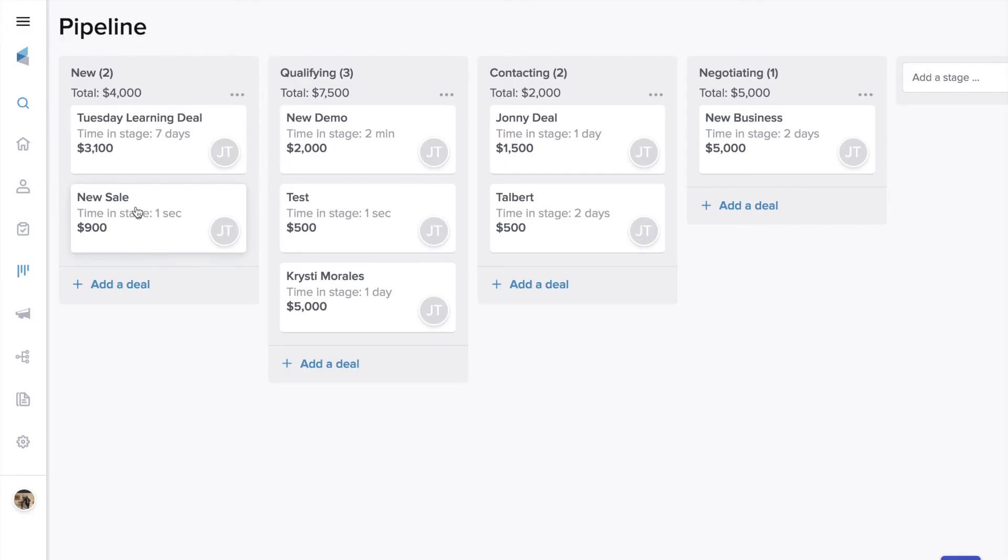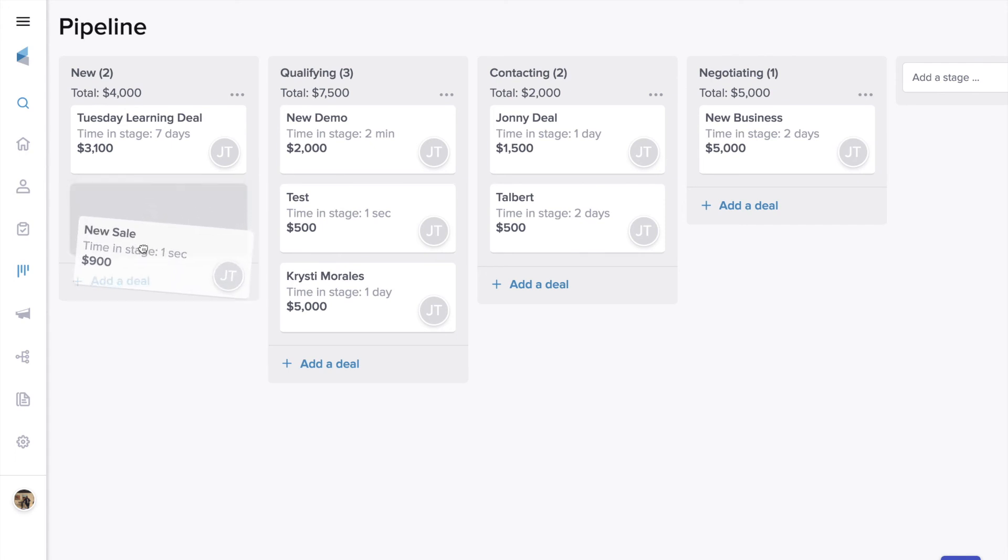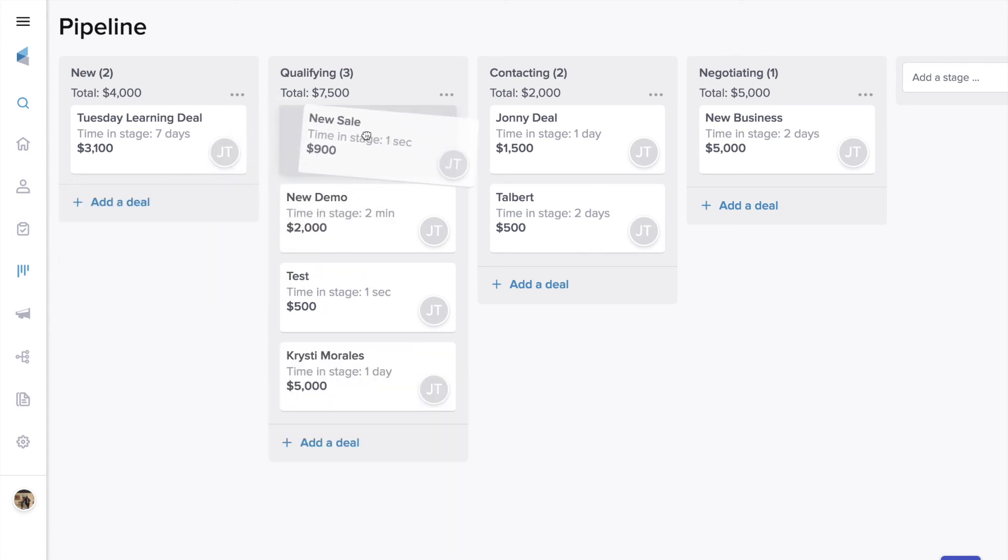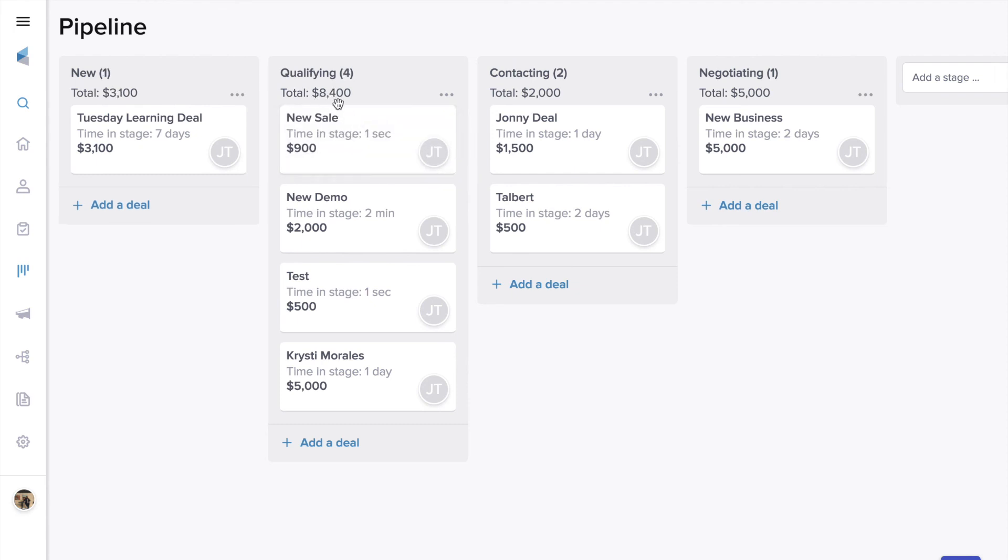It's easy to move people through your pipeline by just grabbing the deal and moving it to any stage. You'll also notice that this will update the value that's associated with any given stage. This is a great way to be able to forecast your revenue and know exactly what you have coming through the pipeline.